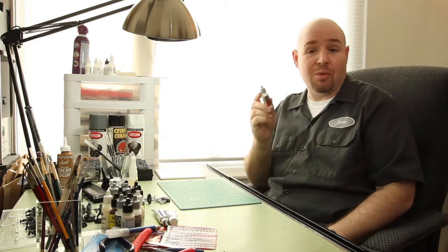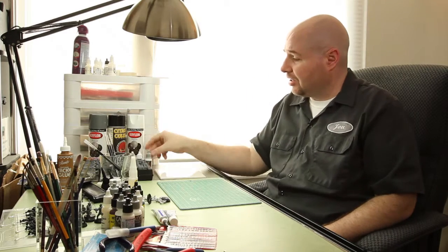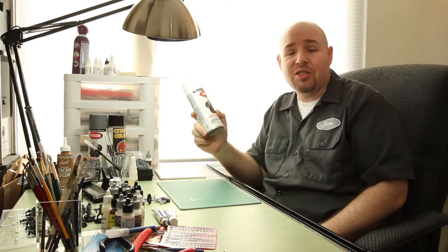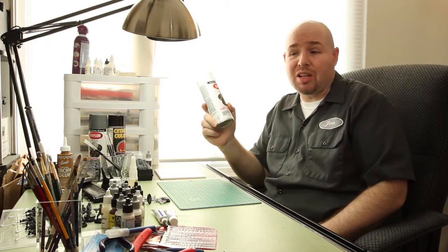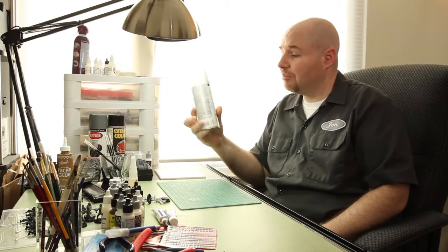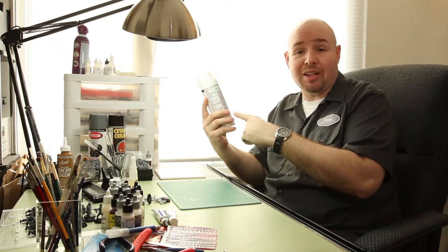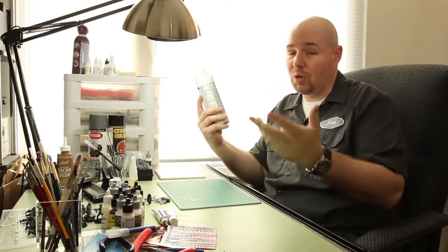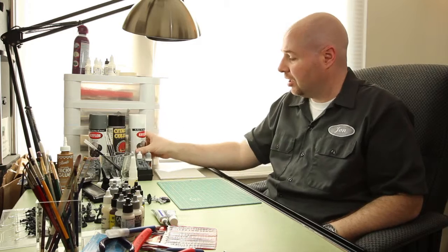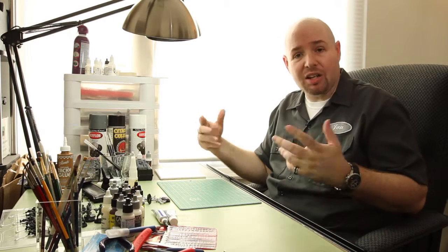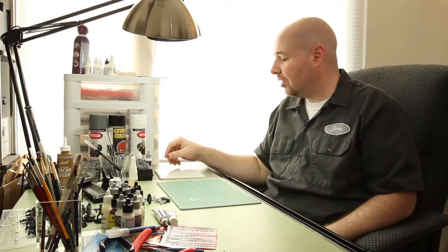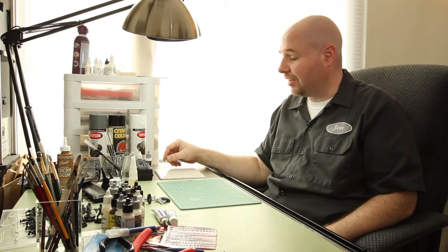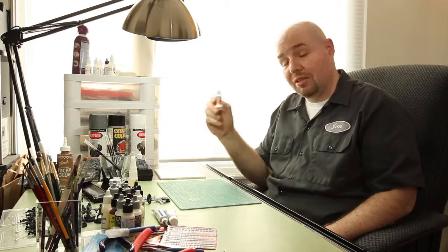But important to note: the aerosol is going to be slightly toxic. Make sure to follow the instructions on the back of the can, wear proper breathing protection, get a breathing mask and use in well ventilated areas.